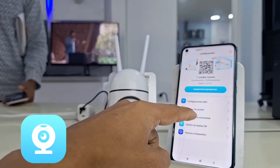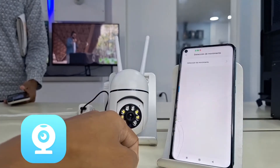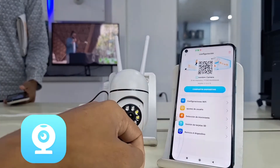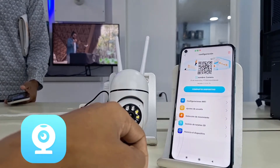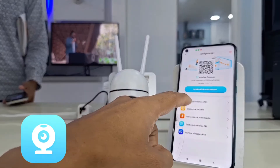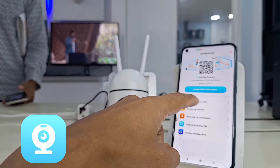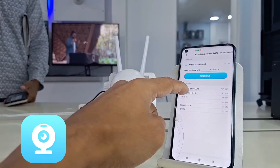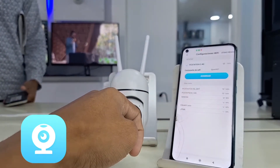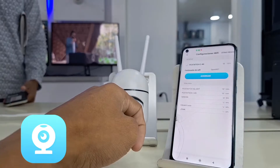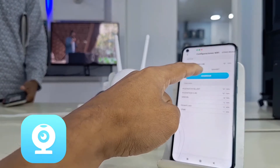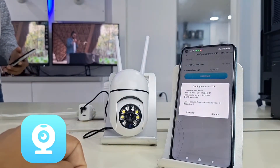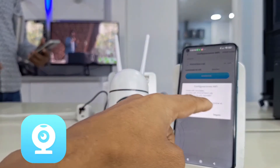In the settings, click on Wi-Fi settings. Here the application will allow us to select a Wi-Fi connection network in which we will add the device, enter the password, and this will cause the application to restore our camera and start again connected to the Wi-Fi network that we previously chose.